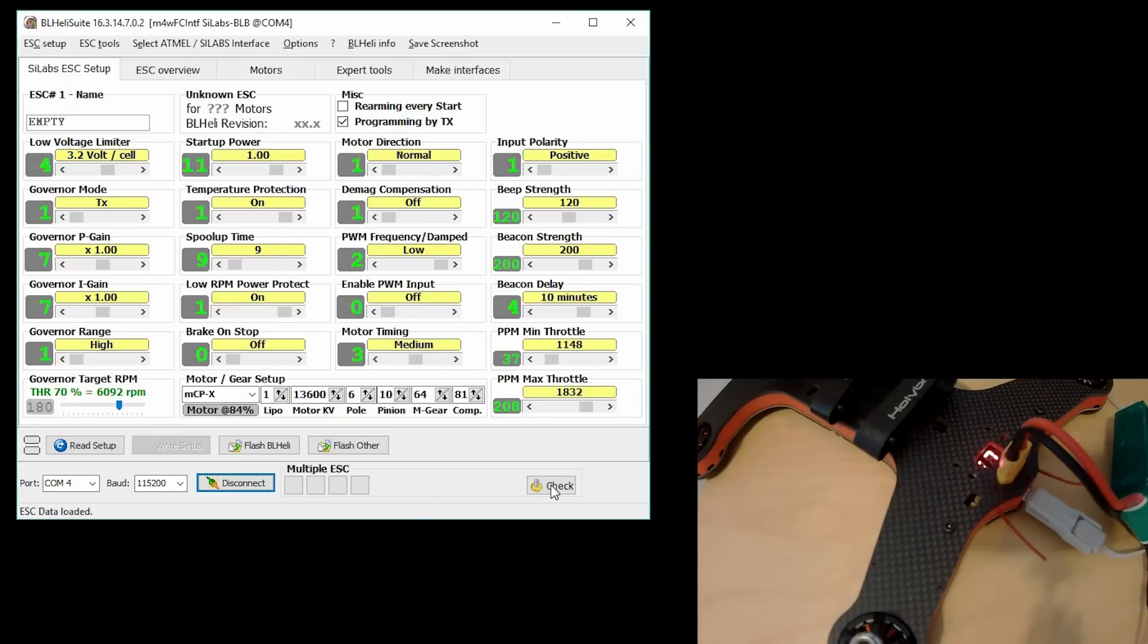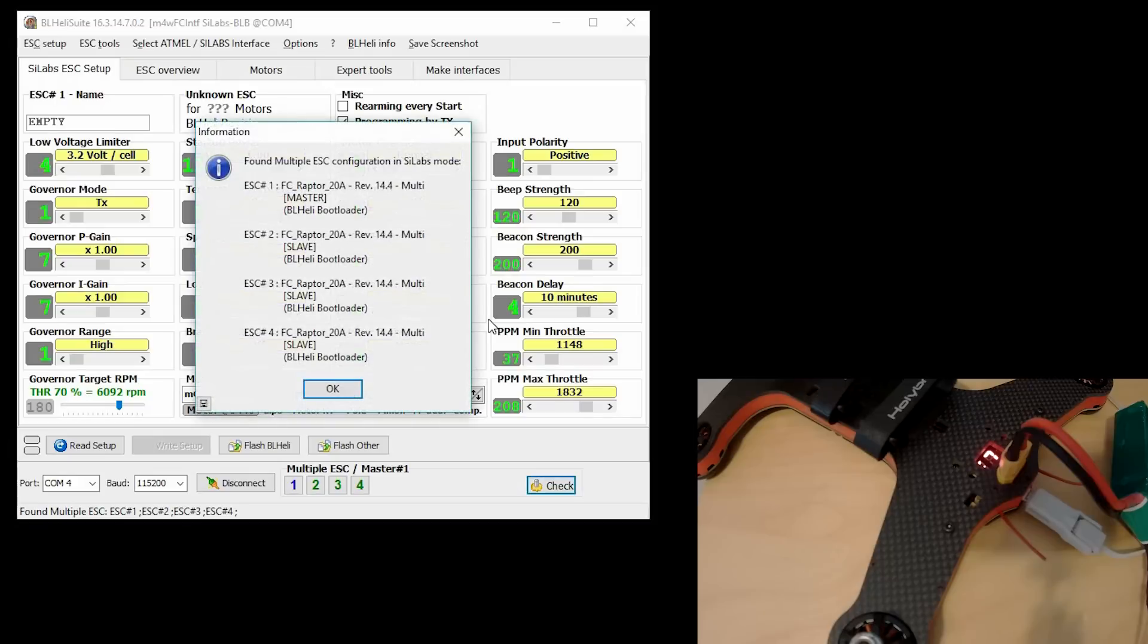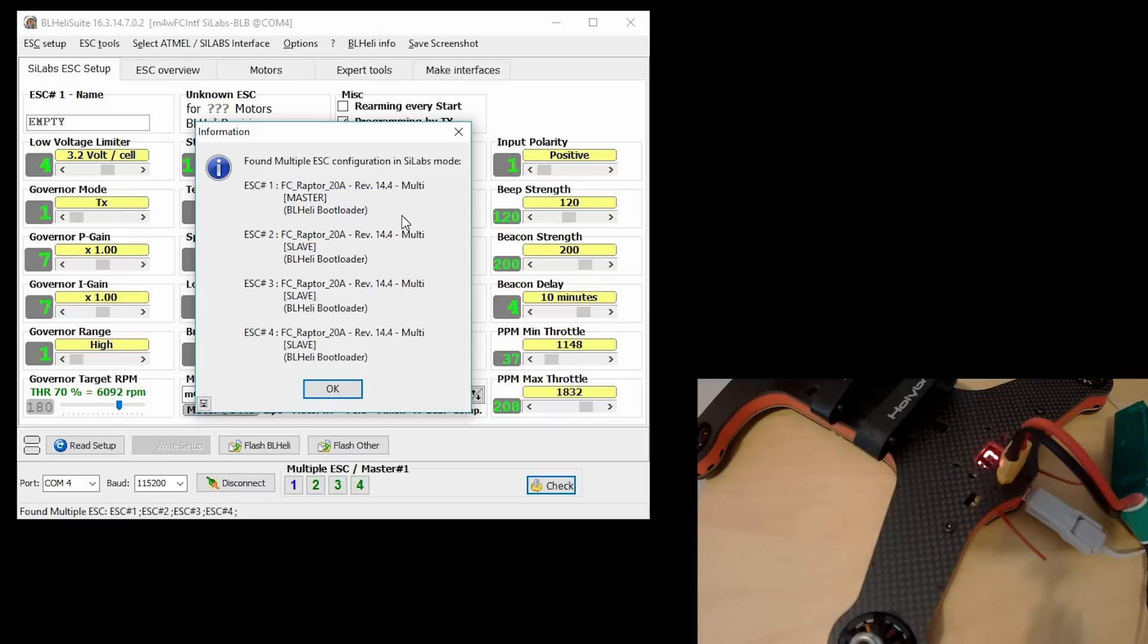If you hit the check button, it'll give you information on what we have. As I suspected, I'm on the FlyColor Raptors, and they're on 14.4. So I'm going to go ahead and update those.